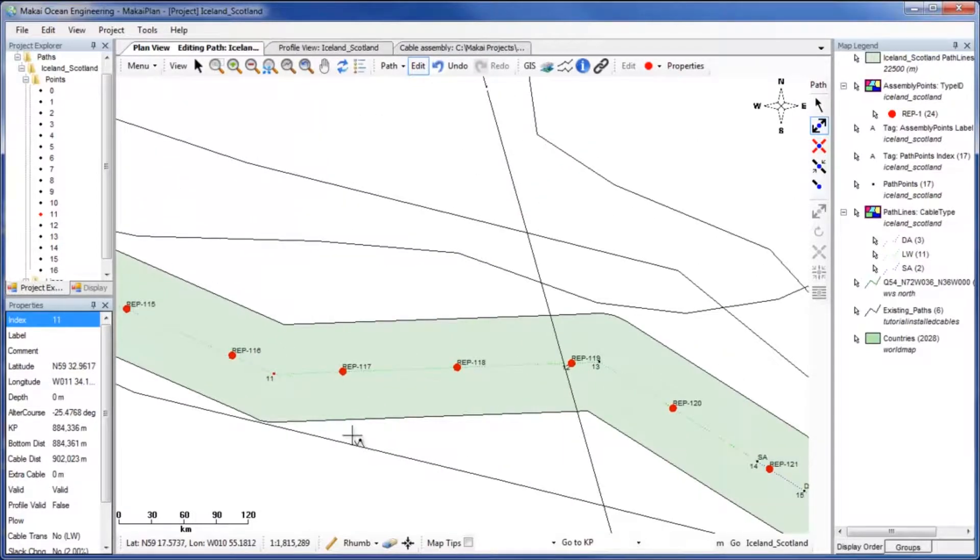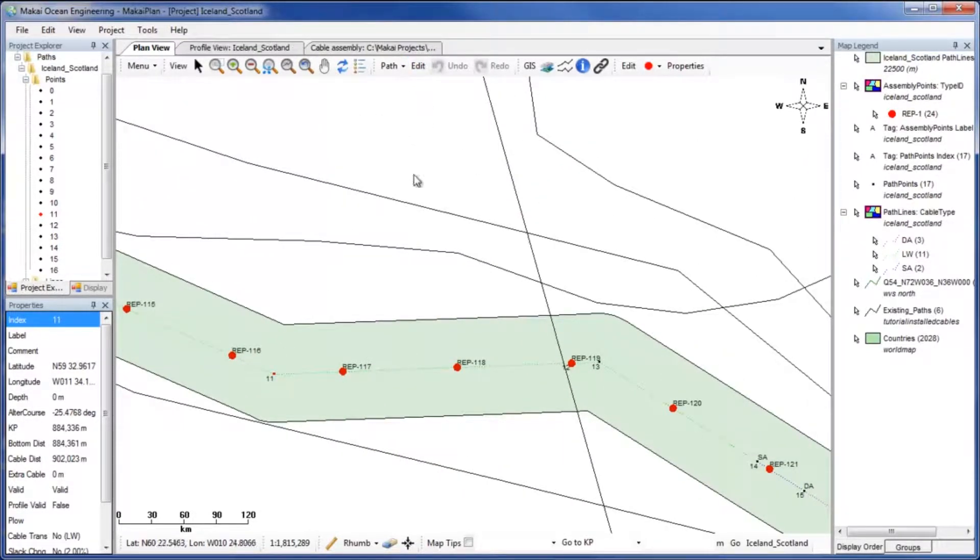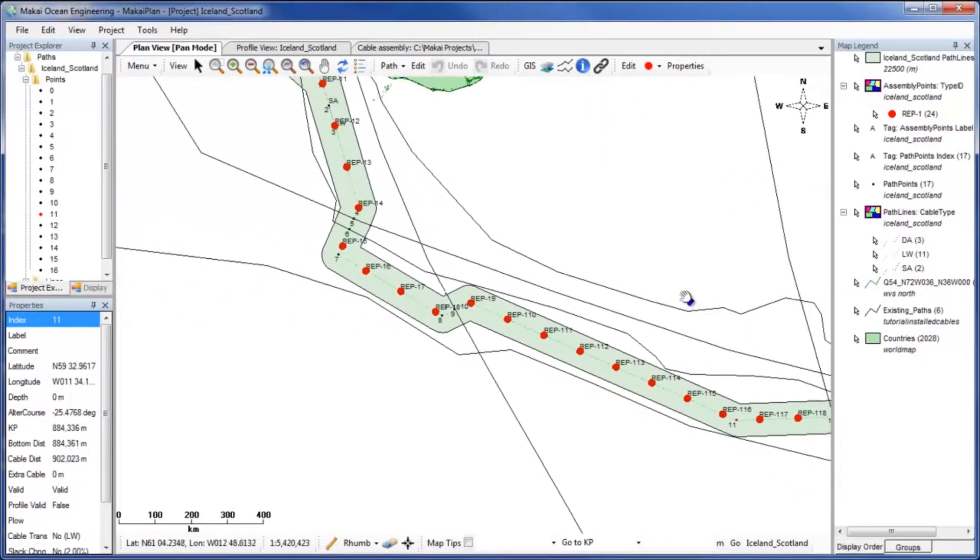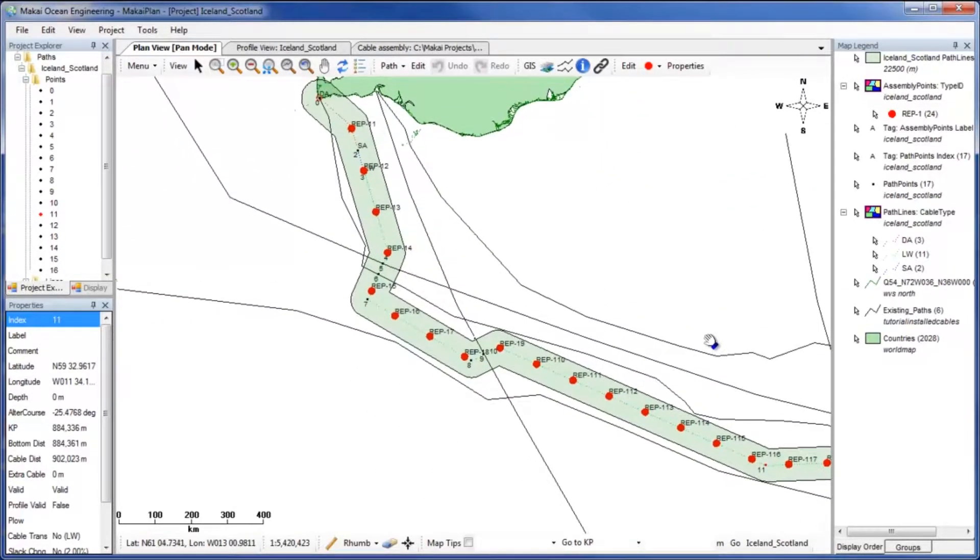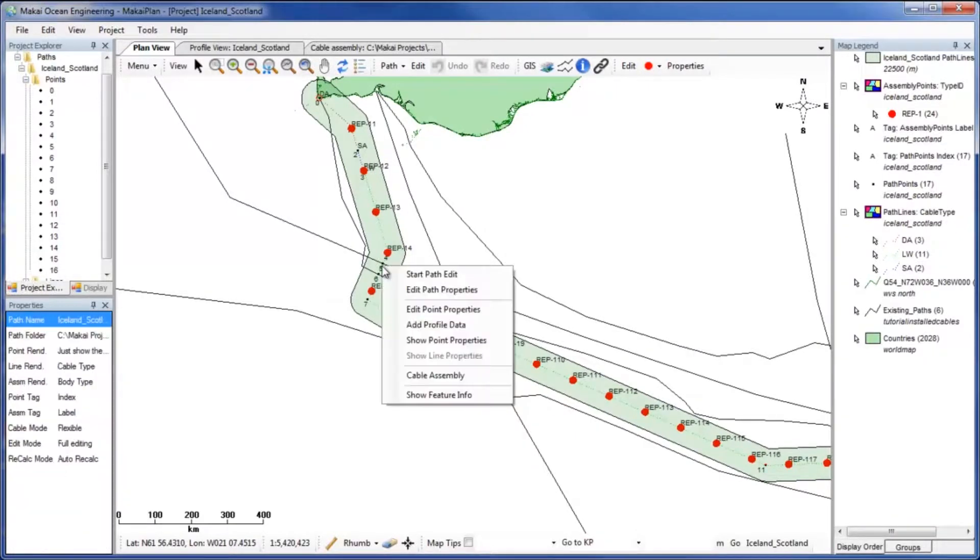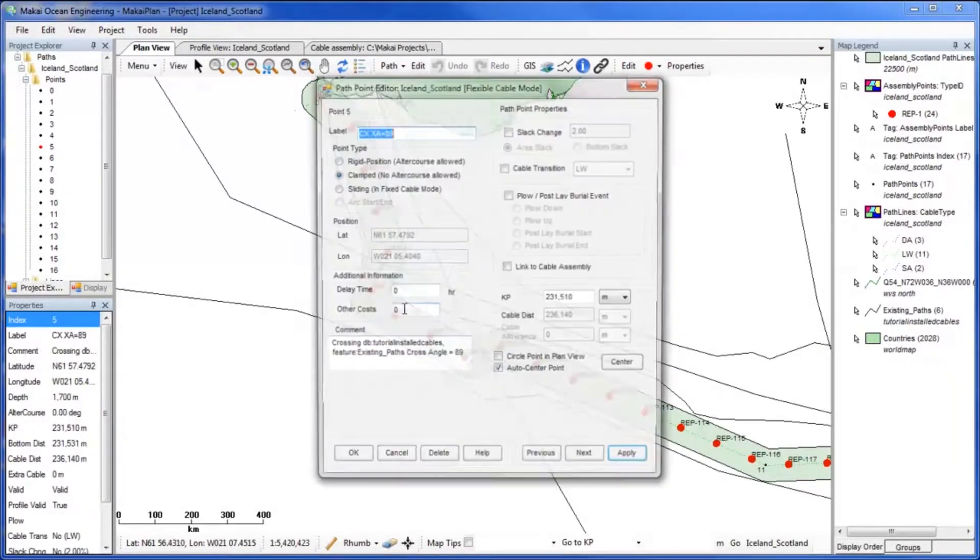Next we will use the Add Remove Buffer Zones tool to set cable transitions across cable crossings. To add a buffer zone around just the crossing points, we will need to remember that the label on these points begins with CX.